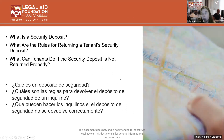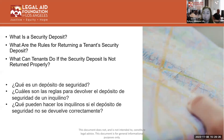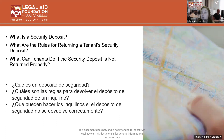With those goals in mind, the presentation breaks down into three different parts. First, we'll talk about what is a security deposit and the rules for how much a security deposit can be demanded in certain situations. Then we'll talk about what are the rules for returning a tenant's security deposit. And lastly, we'll discuss what tenants can do if their security deposit is not returned properly.